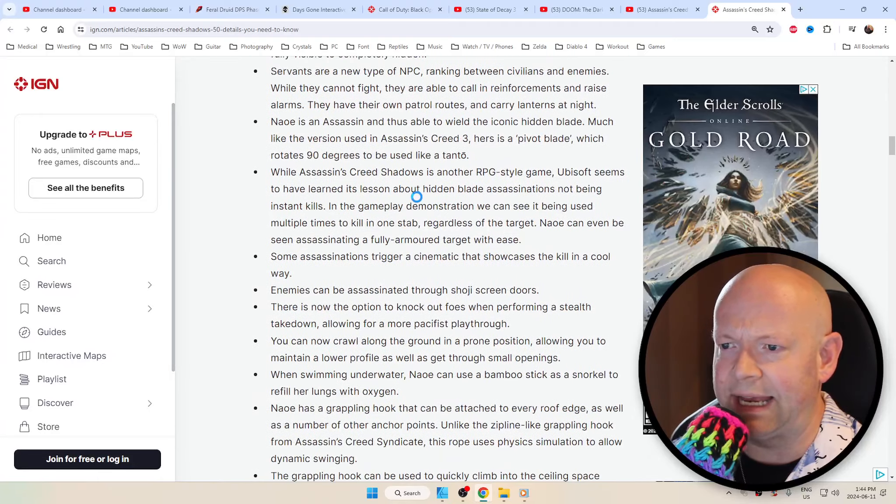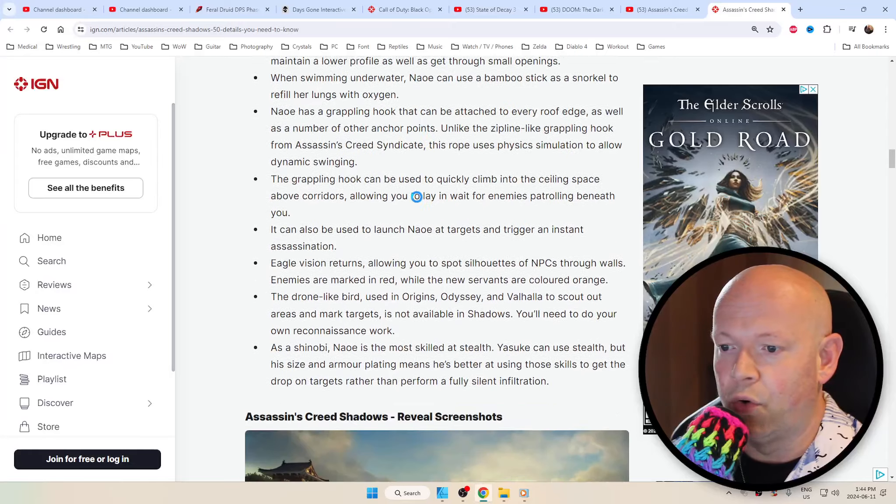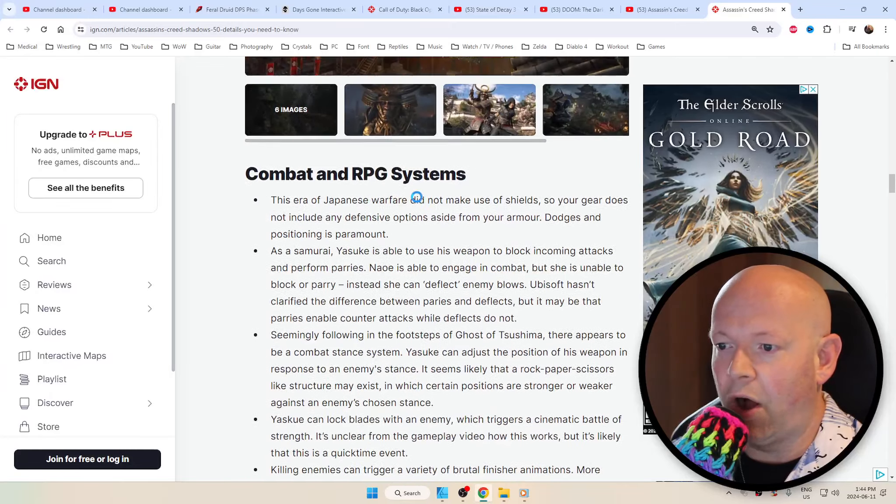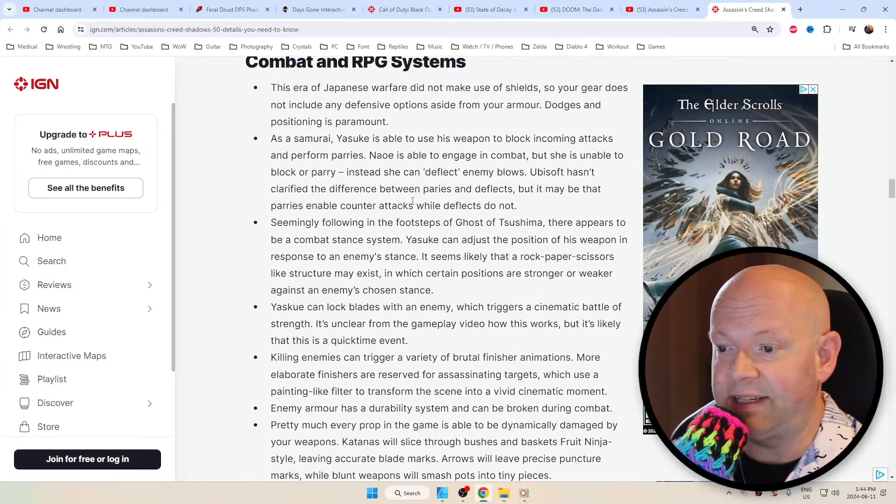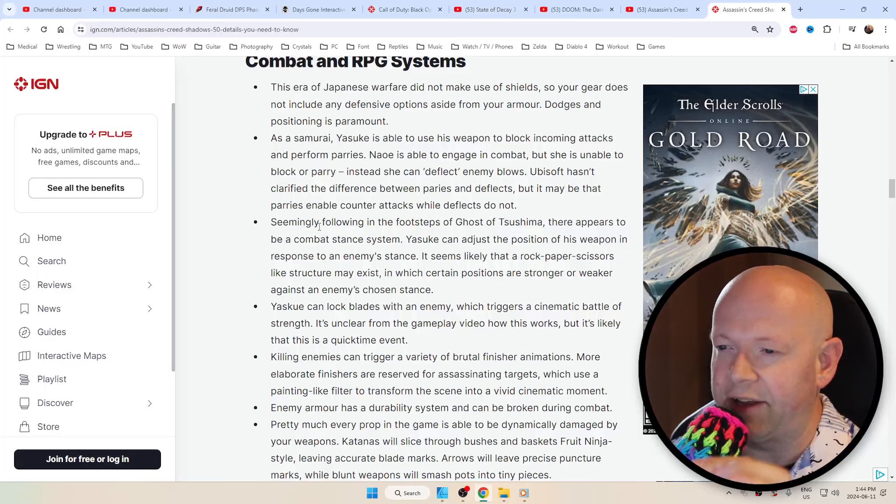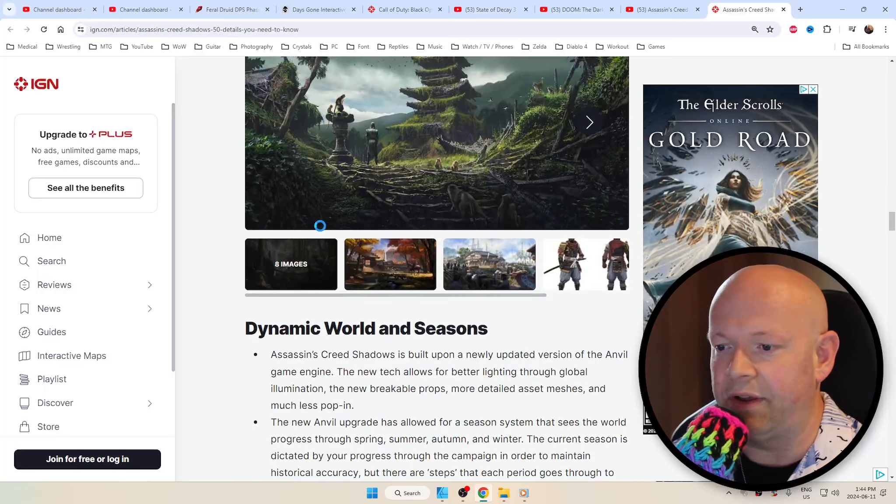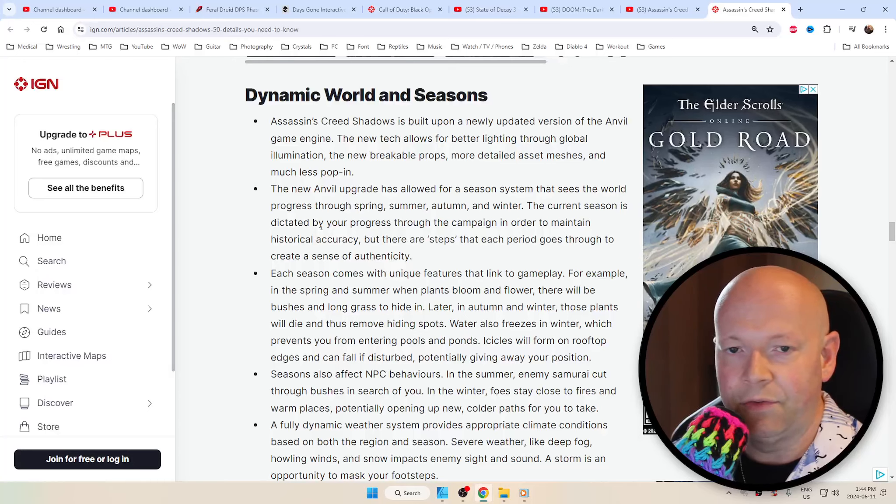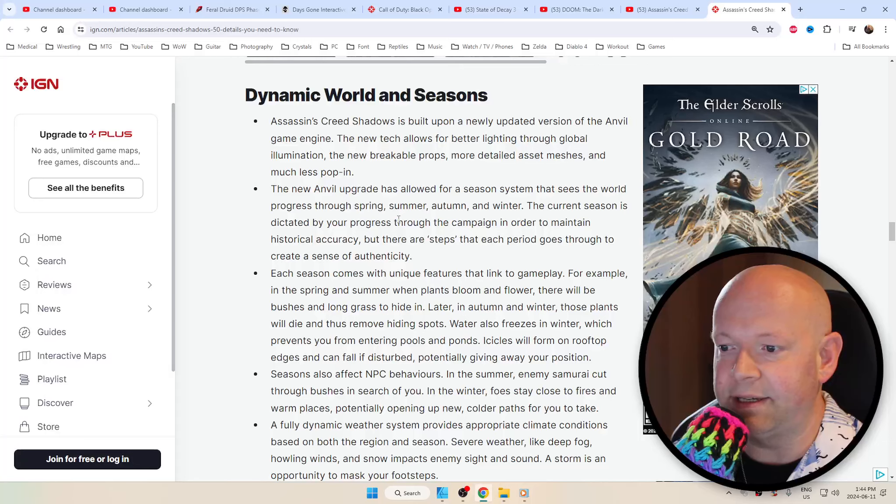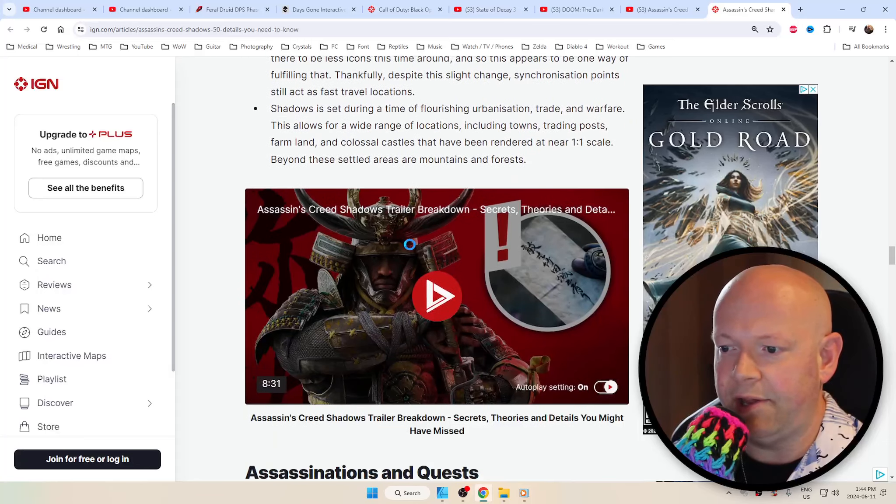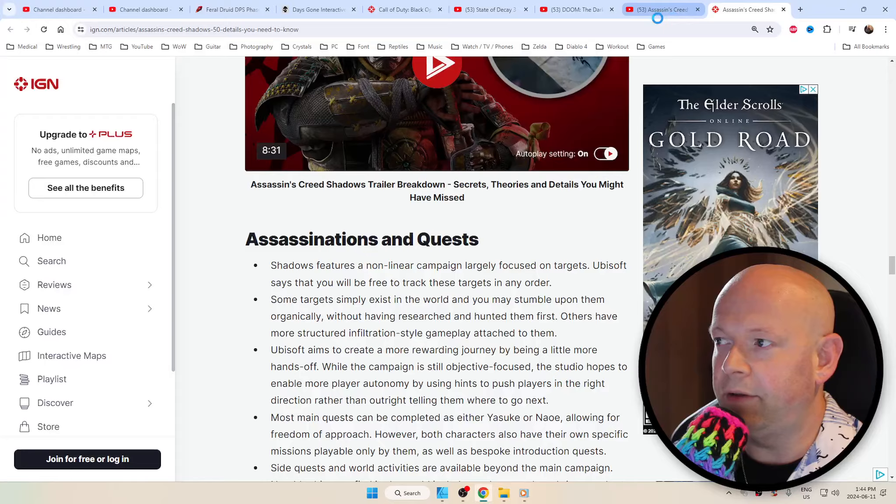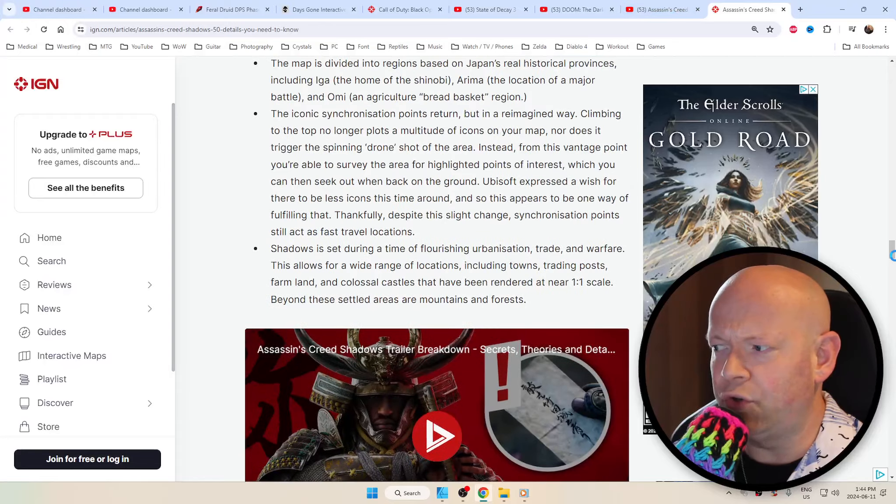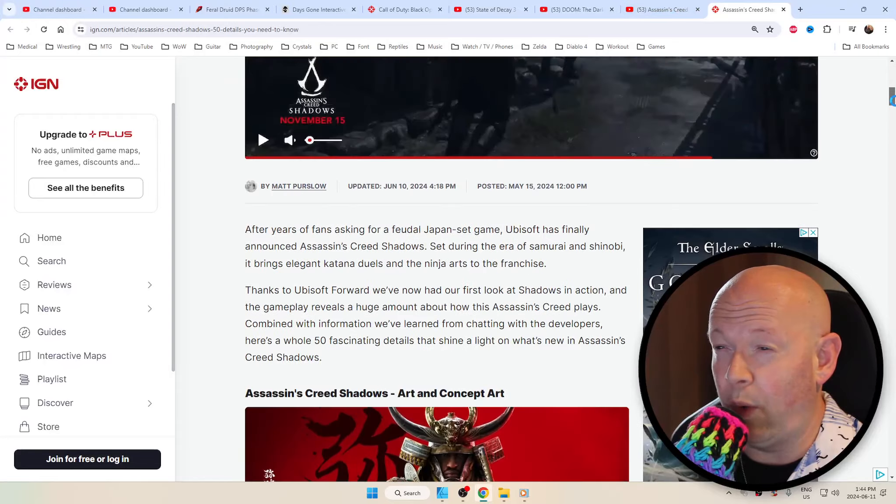There's just a lot of stuff and I could list off everything but that would really take too long. Dynamic world and seasons, it's going to be pretty wild. I just hope that we can dual wield. I know that there's going to be a lot of weapons...